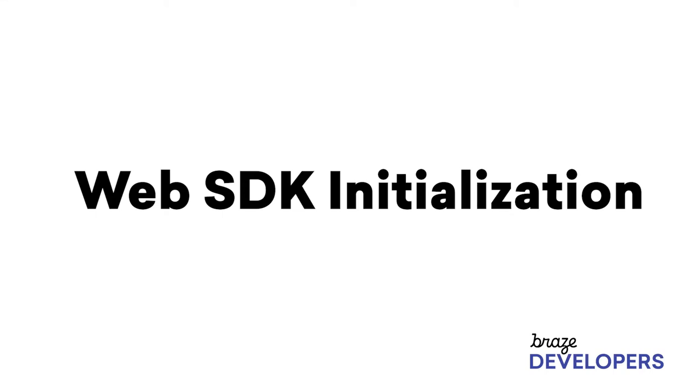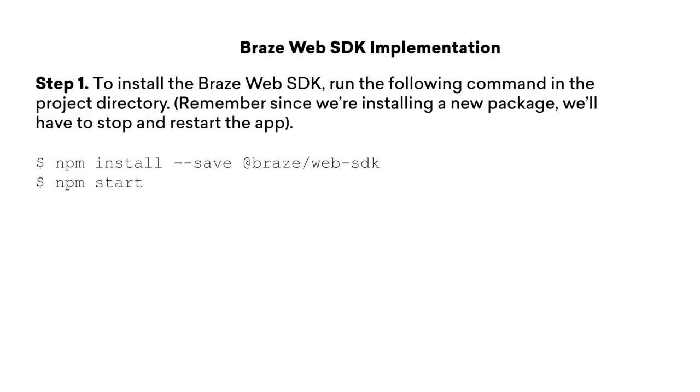In this section, we'll be initializing the Braze SDK within our sample web app. The first step is to install the SDK, and since we're using npm, we can just add the SDK as a dependency to the project.